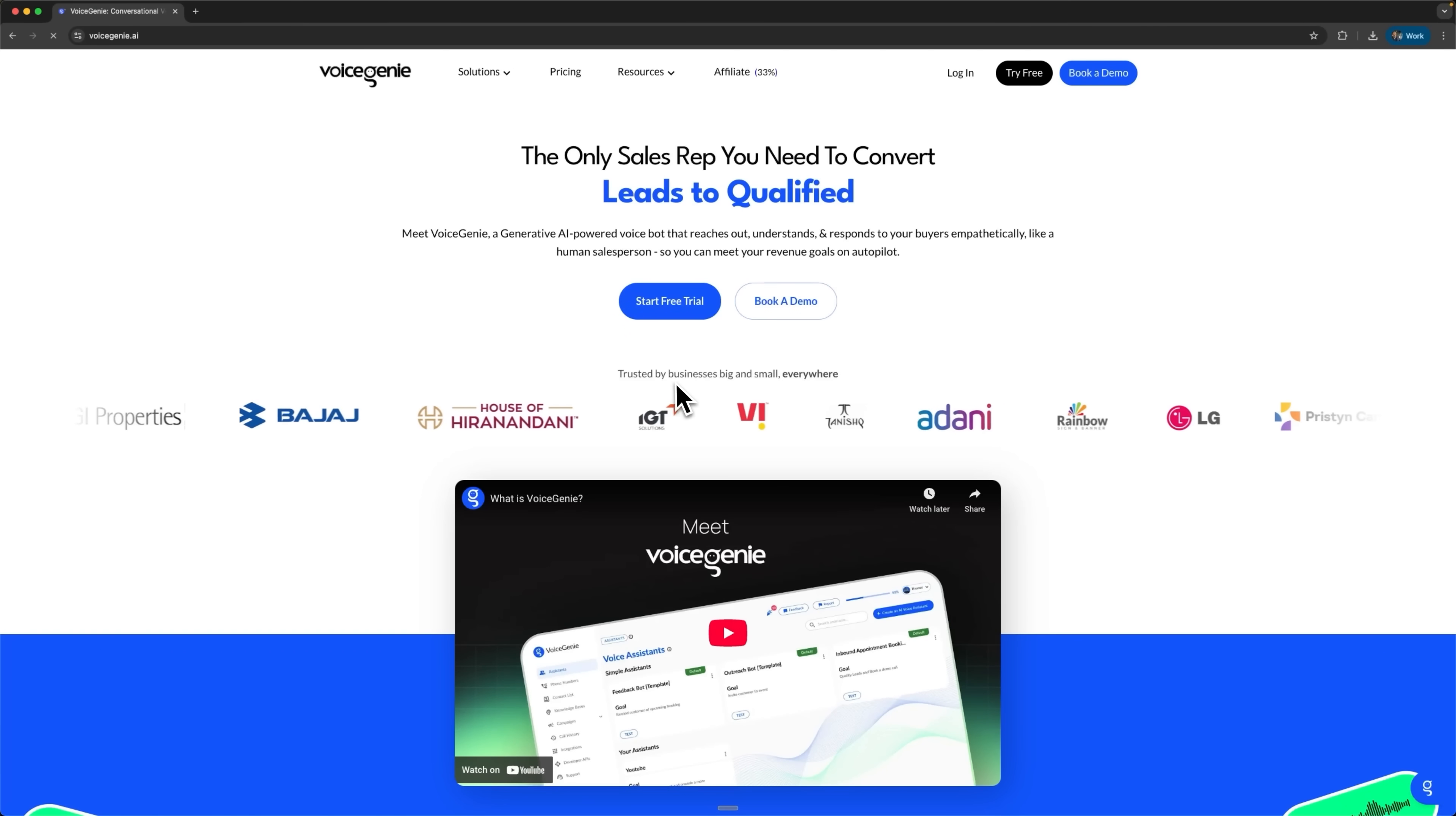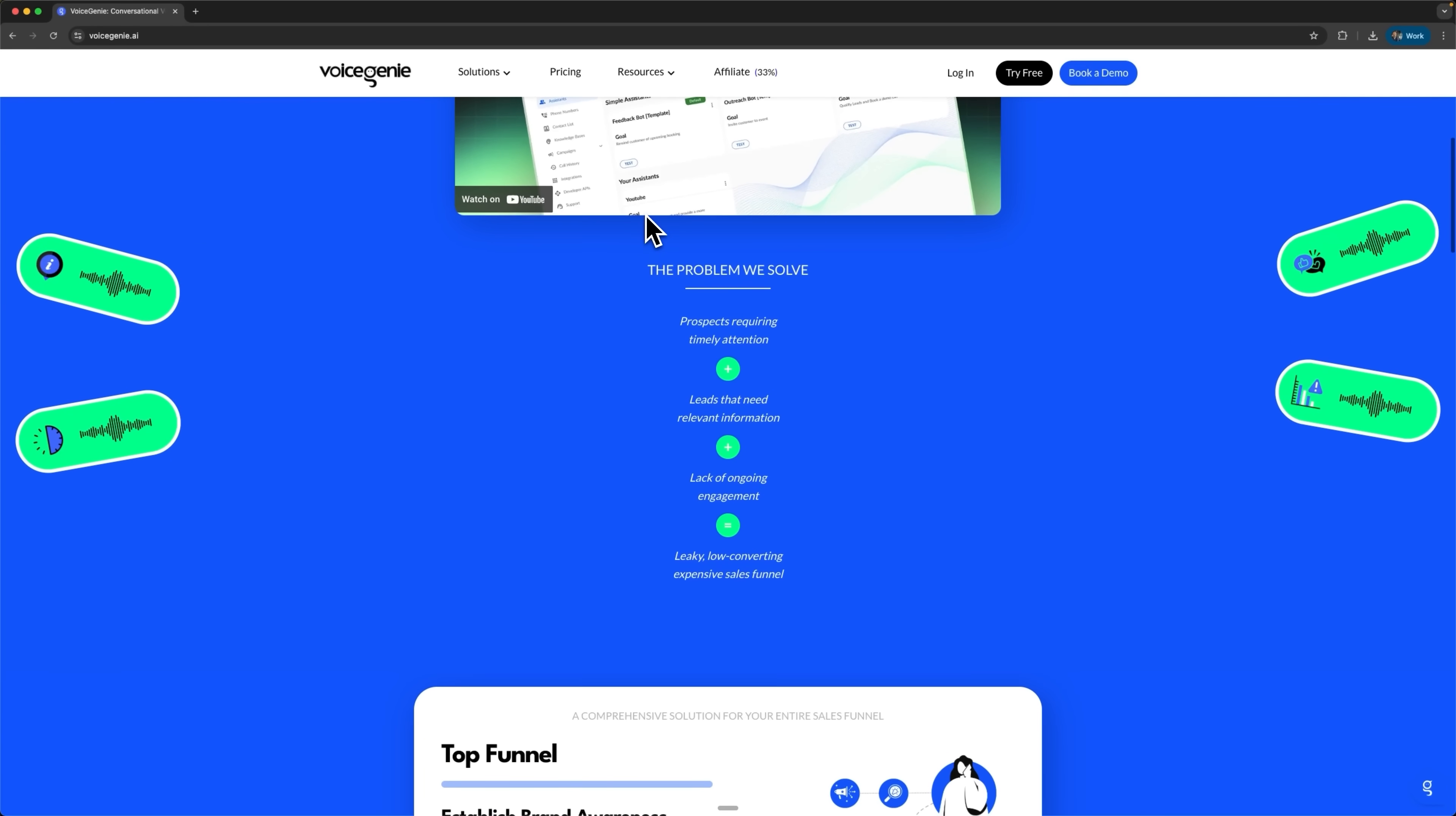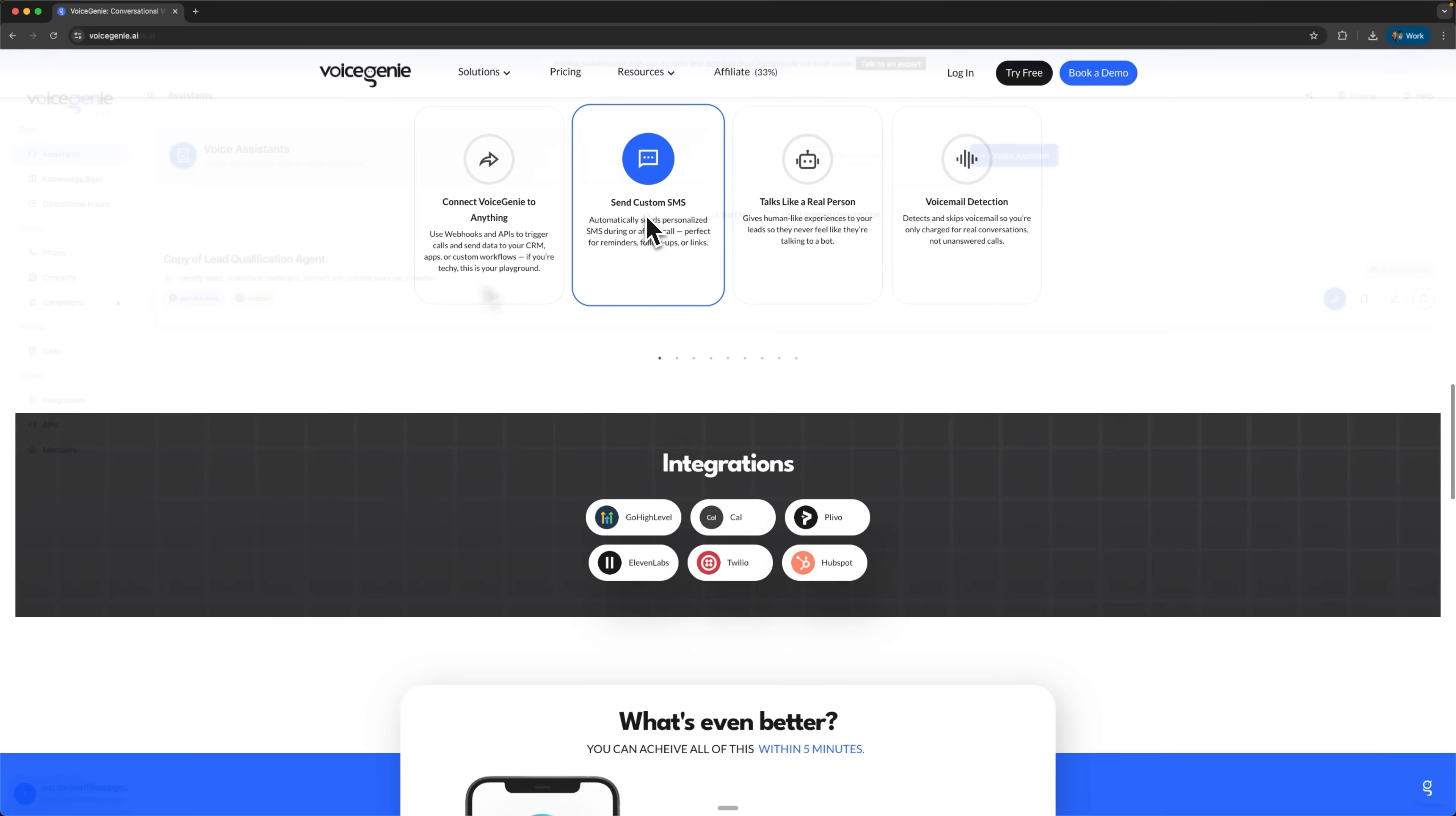Voice Genie is a platform that automates sales with artificial intelligence. Imagine you have hundreds of potential clients, but your team doesn't have the time to call them all. Voice Genie solves this problem with AI assistants that make calls, talk to customers and turn them into real leads. And it all works 24-7. Let's see how it works in practice.